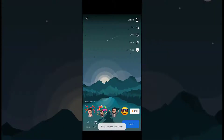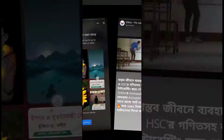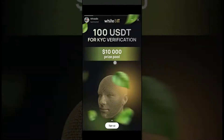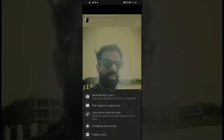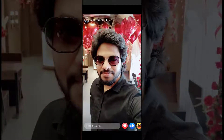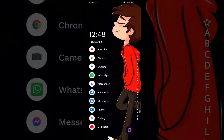This is a Facebook story, and if we tap on the three dots here, we can find there is no option to download the photo. So how do we download Facebook stories? To download a Facebook story, we will use an app.